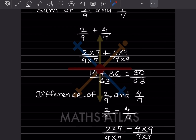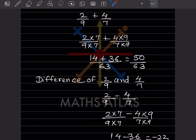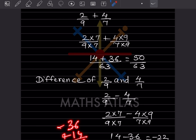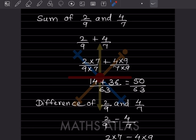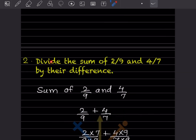Now find the difference of both these numbers — you subtract them. Again the denominators are different, so take the LCM of 63. Multiply by 7 and by 9 respectively: that gives 14 minus 36 divided by 63, which is minus 22 by 63. We now have the sum and the difference, and we are going to divide the sum by the difference.